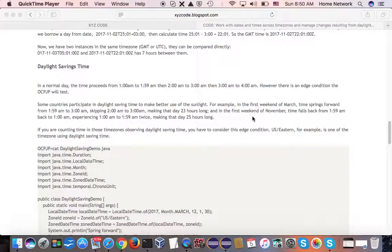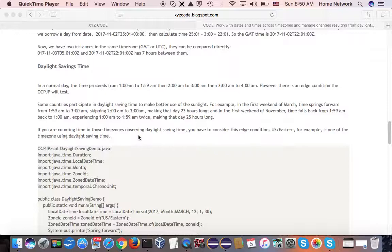And today, as November 5th, the time falls back from 1:59 a.m. back to 1 o'clock. So we experience the hour between 1 o'clock and 2 o'clock twice, making this day 25 hours long.